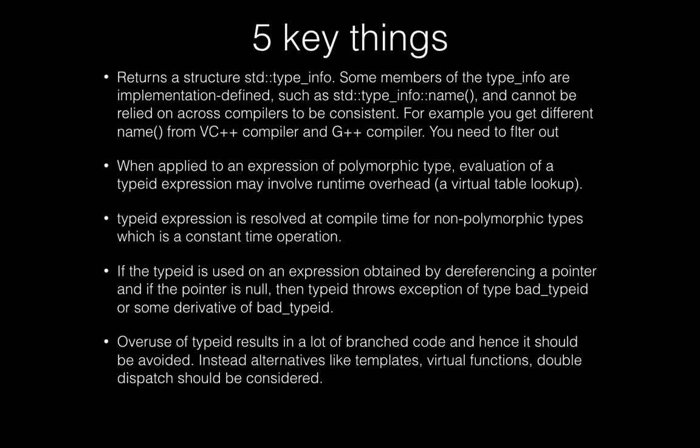When you apply this typeid to an expression of polymorphic type, evaluation of the typeid expression involves runtime overhead because it actually goes through the virtual table lookup. When the typeid expression is resolved at compile time, that happens basically for non-polymorphic types, and that's a constant time operation.